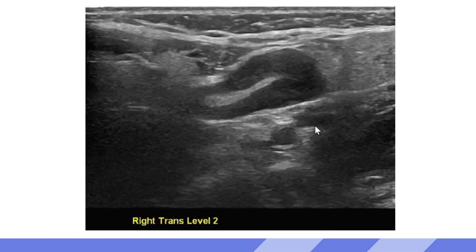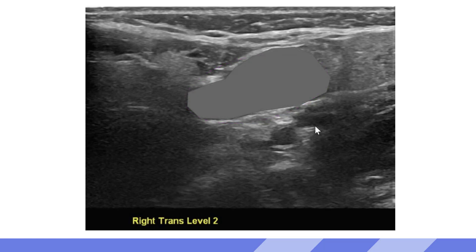Here's another example of a normal lymph node found in the neck. We have mostly an oval shape to the lymph node. We're seeing that the cortex is hypoechoic, symmetrical, thin, and it surrounds a fatty echogenic hilum. Now if we were to put color on this lymph node, we would expect to see the vein exiting and the artery entering at the hilum.